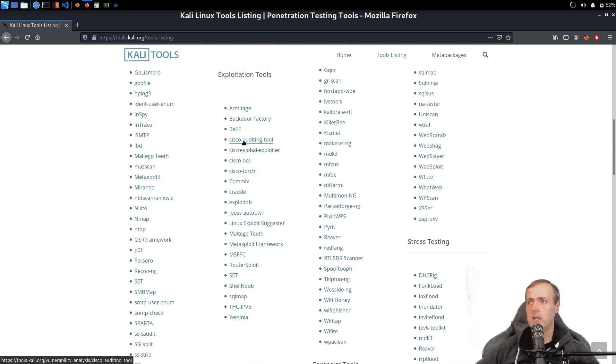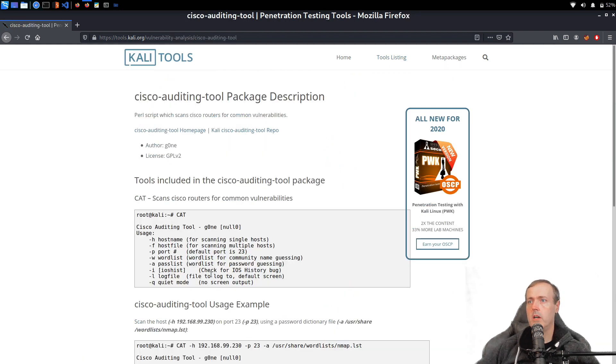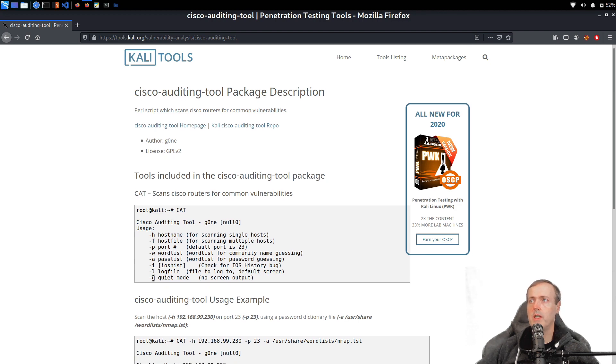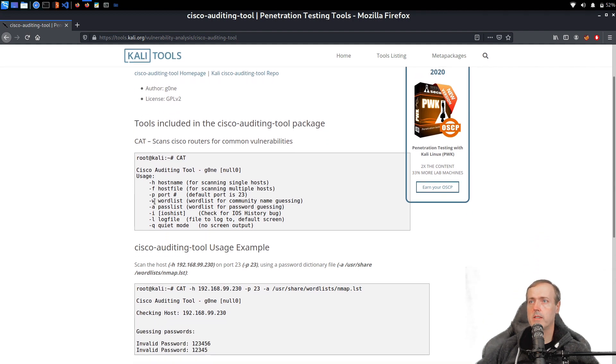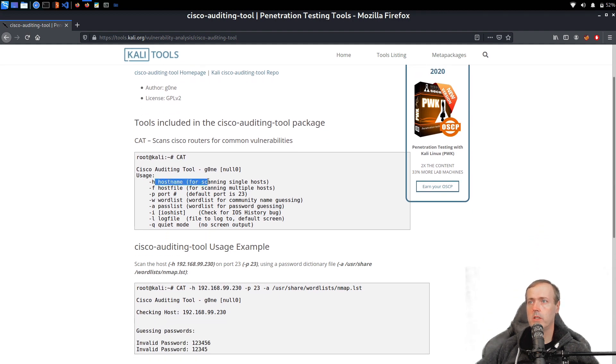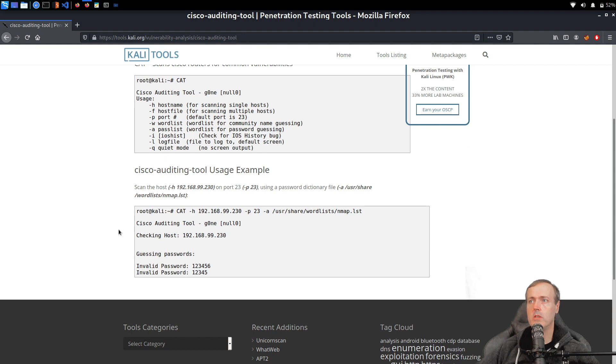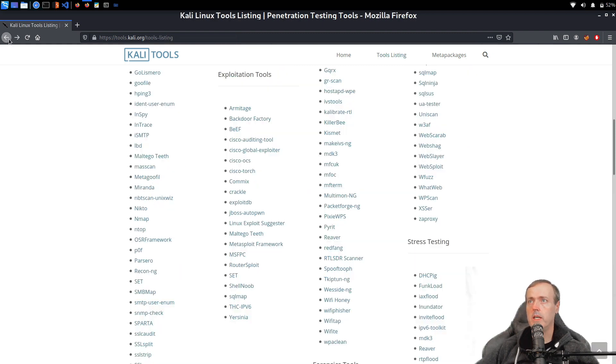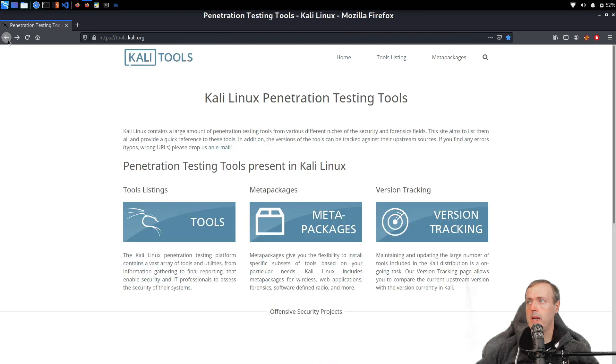Obviously, if you go and click into one of these, you'll get a little bit more information as well as a quick understanding on how to actually use it and kind of get started with that tool. Another thing is if we go back, we can take a look over here at meta packages.